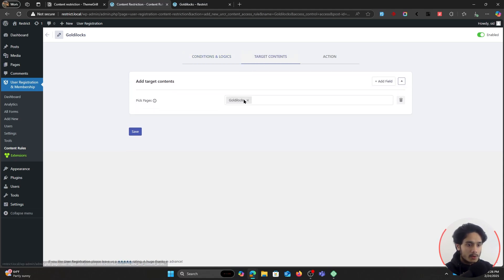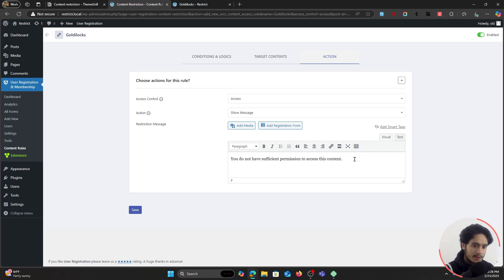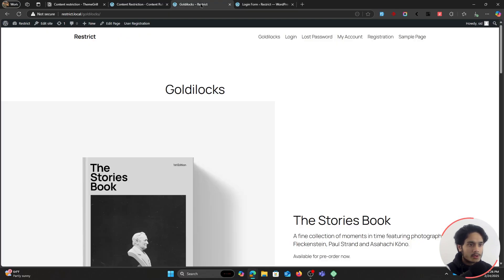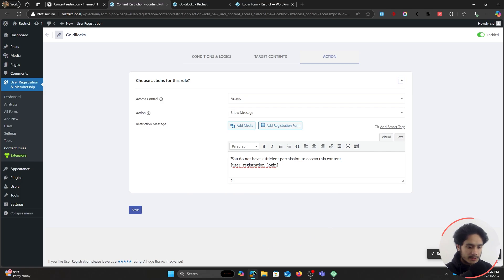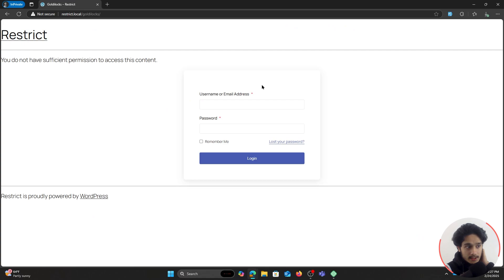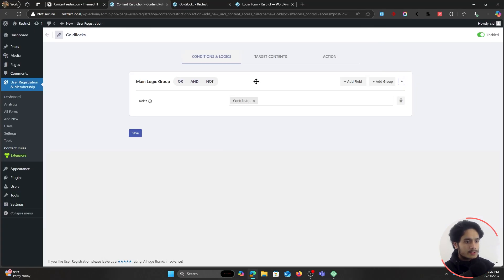This condition basically says: if the person is a contributor — which also means they must be logged in — then the Goldilocks page will be accessible to them; if not, we'll show them a message. If you want to render your login page instead, you can use the shortcode called user_registration_login — simply copy the shortcode and paste it there and save it. Now the login form will be shown if the content is restricted, so visiting the Goldilocks page on an incognito window shows the login form.